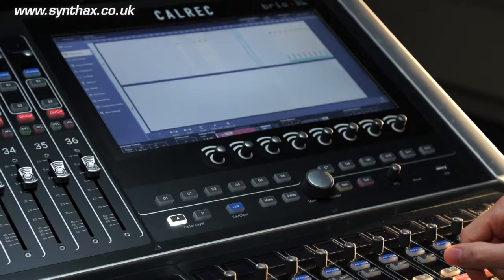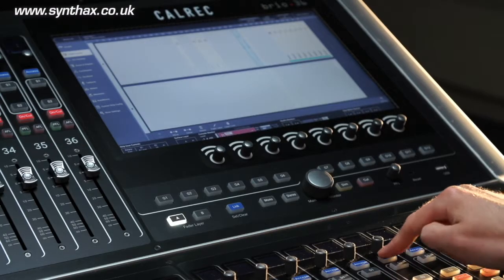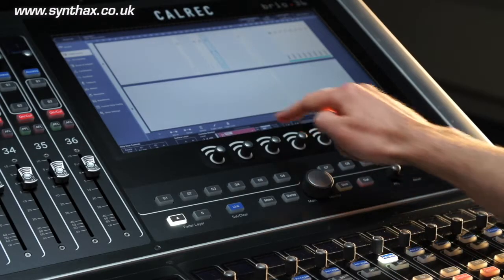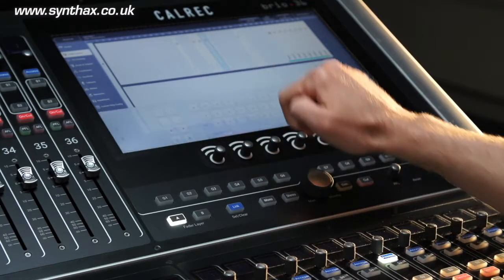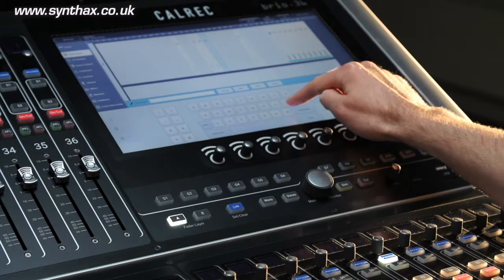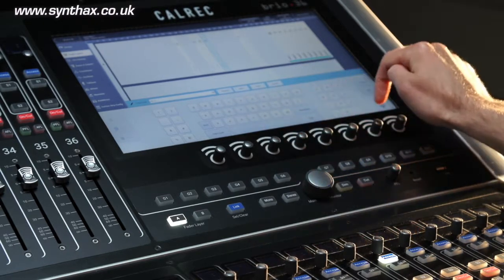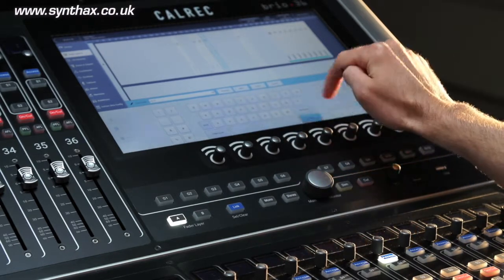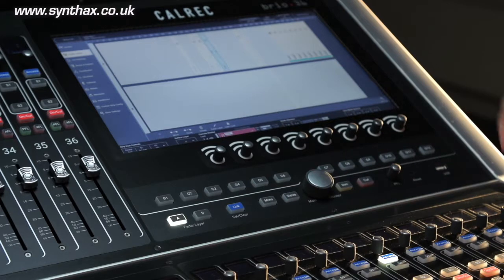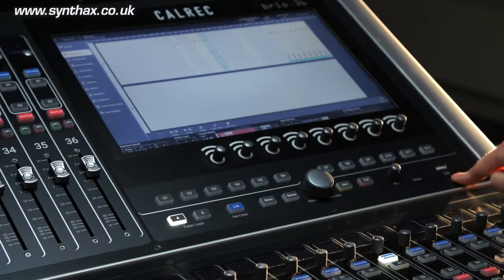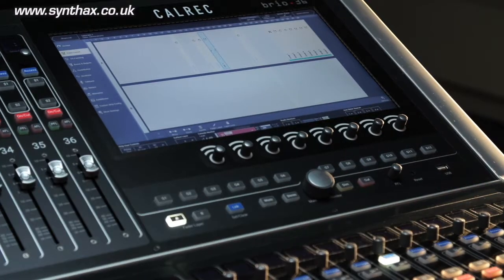From this screen, fader labels can be added, which appear in the channel strip display. This can be done using the touchscreen keyboard or via a USB keyboard plugged directly into the surface USB port.